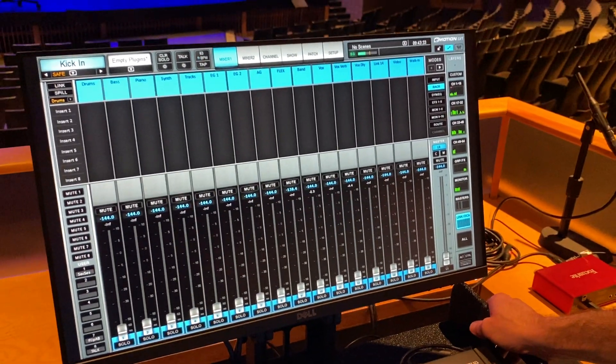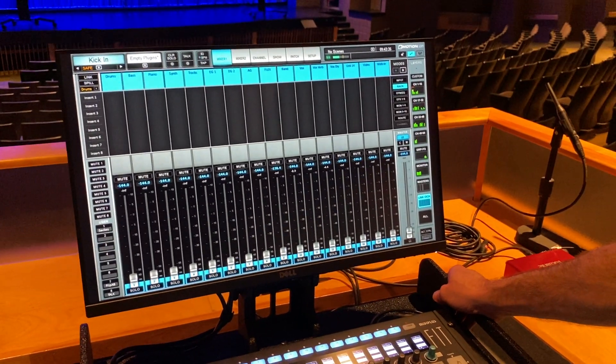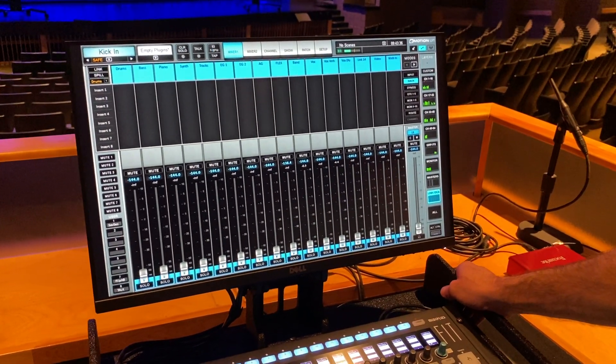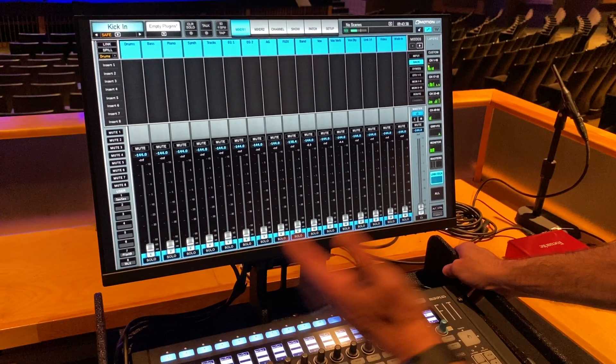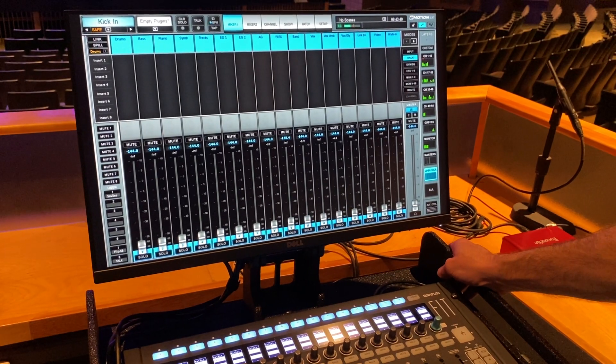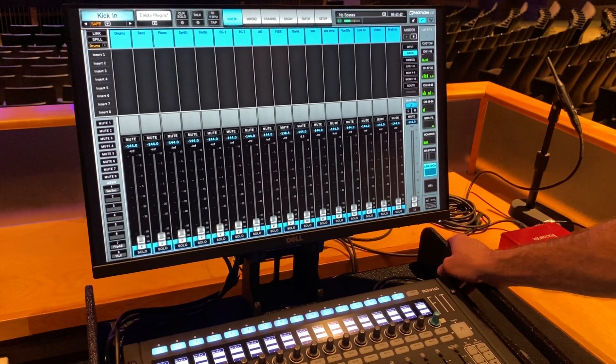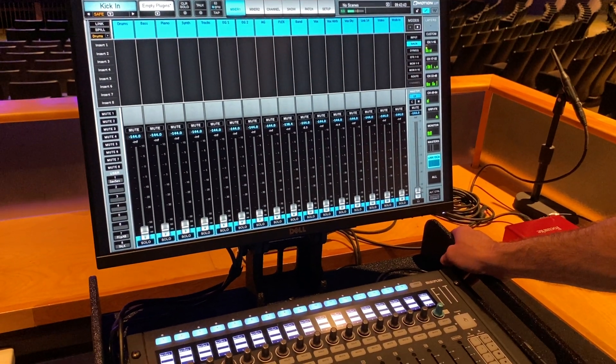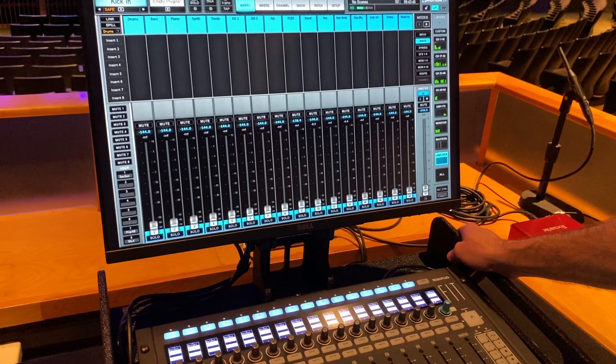And then finally, those link groups. 16 DCAs, VCAs, whatever you want to call them. They're kind of set up here. And this is where if I'm mixing, I'm spending most of my time on this layer most weeks.